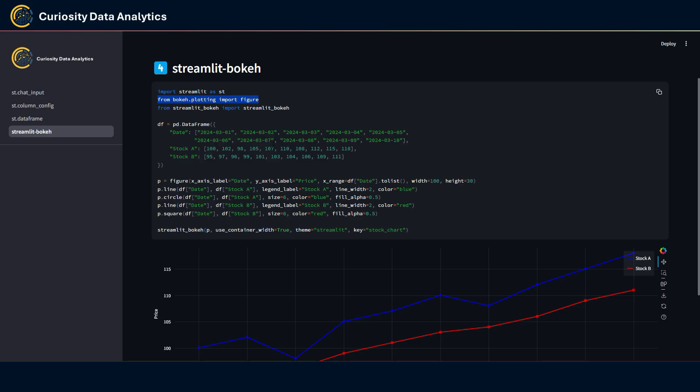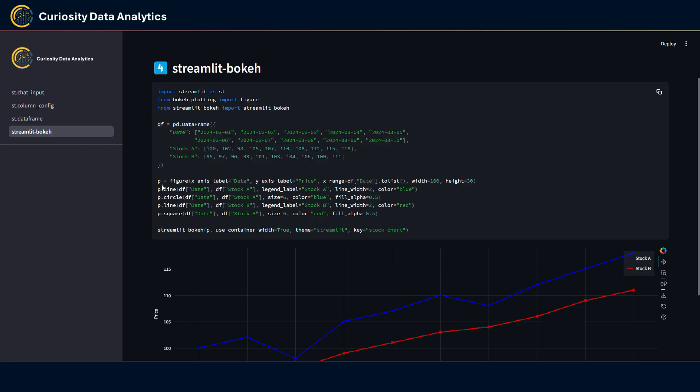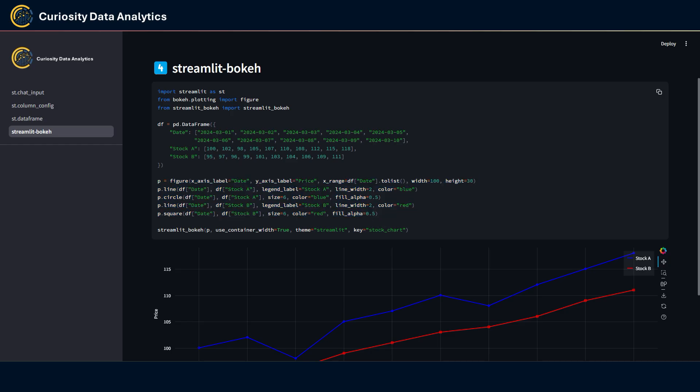We have some data here, and then you define a figure, a Bokeh figure this way here. This is a line plot, and then to display it in Streamlit you just use the streamlit_bokeh component with the figure that you have just defined here. And then you have this kind of chart.